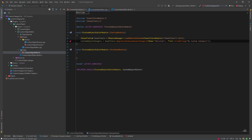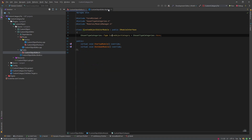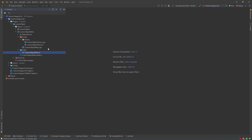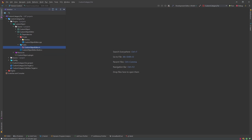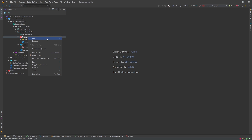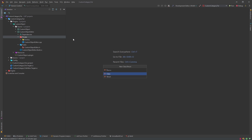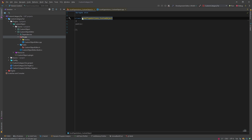Now we have the category registered. We'll come back to the startup module later. Next, we need to create asset type actions — we'll go to Private and create a new class called AssetTypeActions_CustomObject.